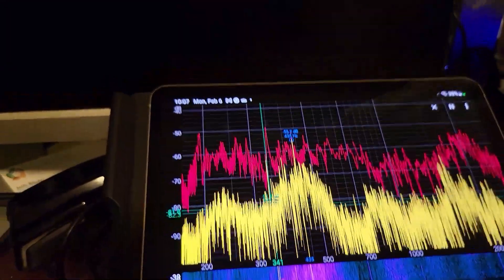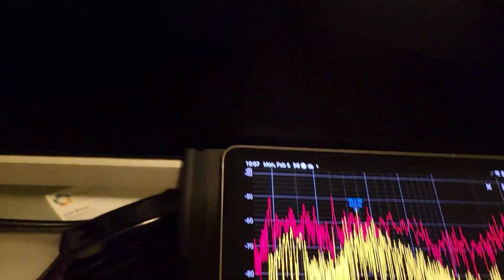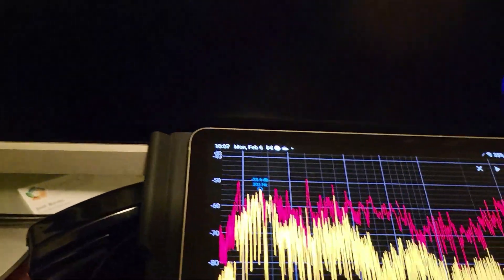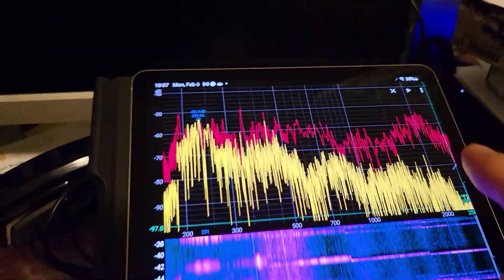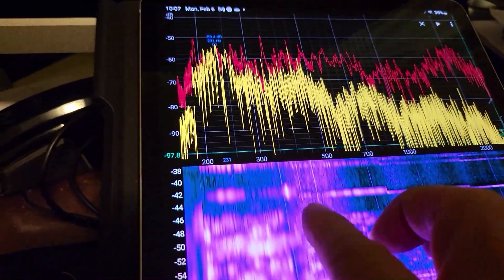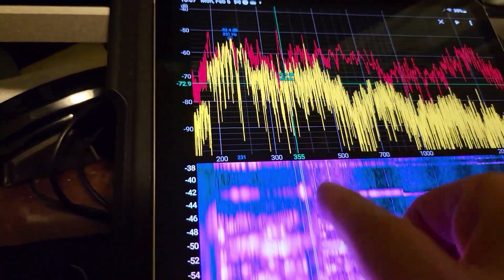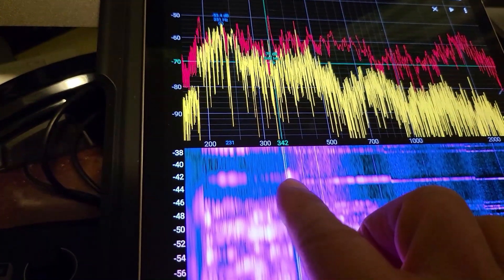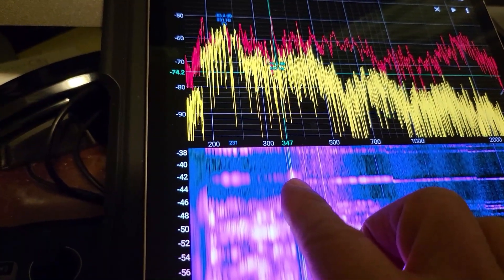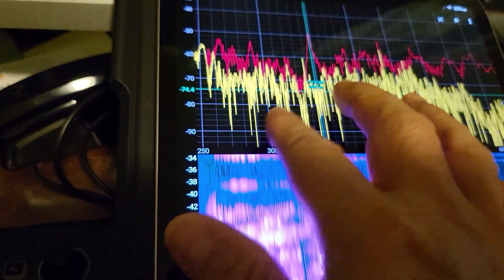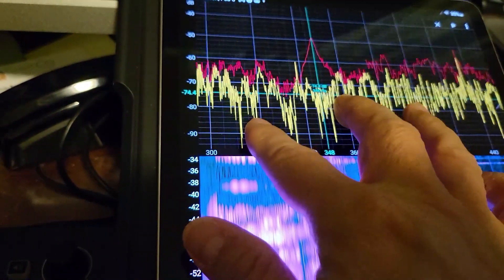All right, I'm going to stop. The harmonic that we measured with Spectroid is about 348 Hertz.